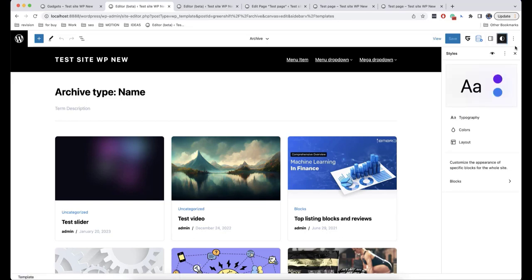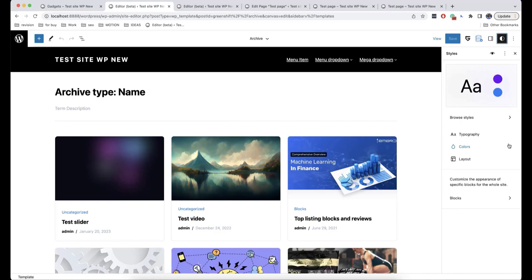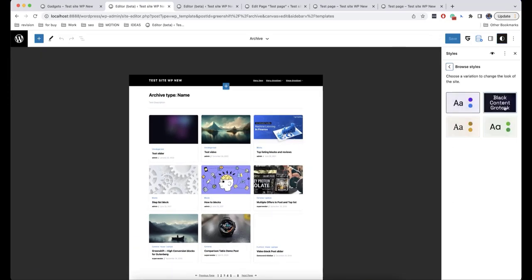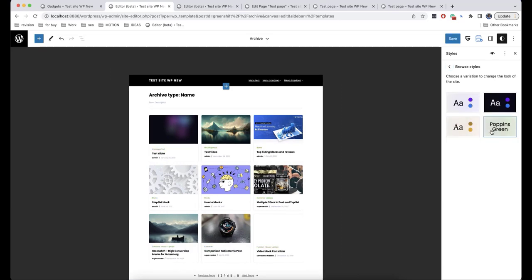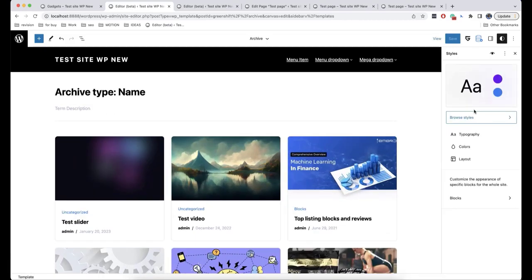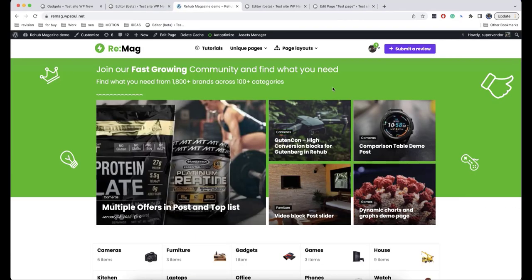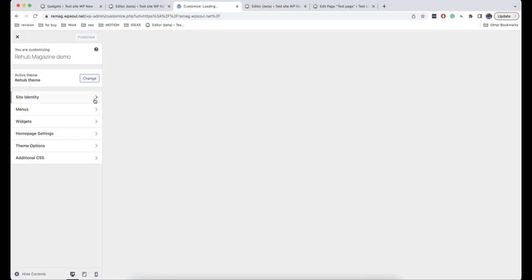The first thing we see here is that we can browse styles and use them for our website — they will be separate for each theme. For now, we are going to use the default style. This is another difference of block themes from classic ones, where all the website settings are usually in Customize or Theme Options.